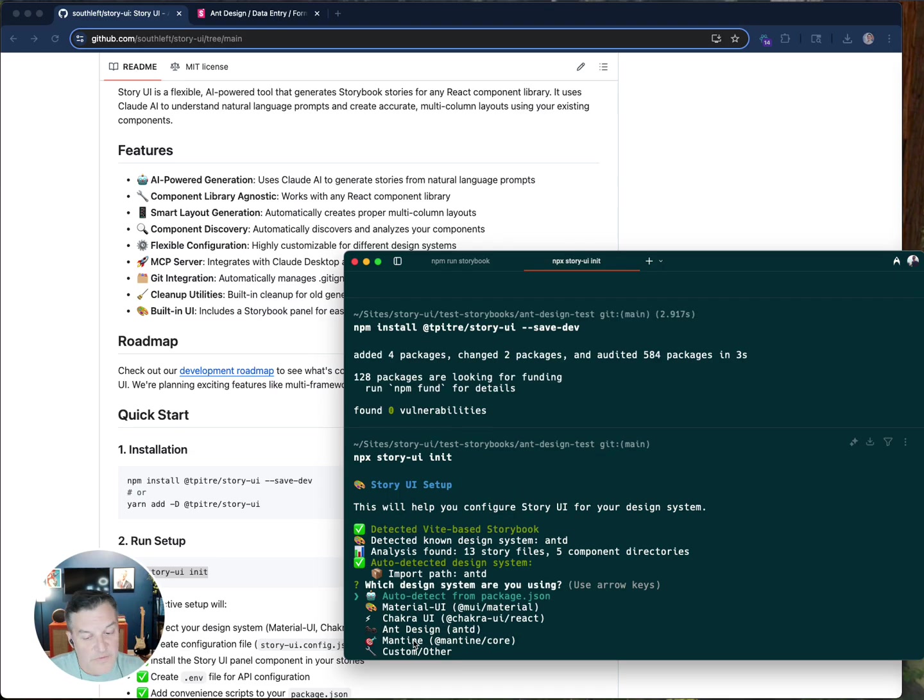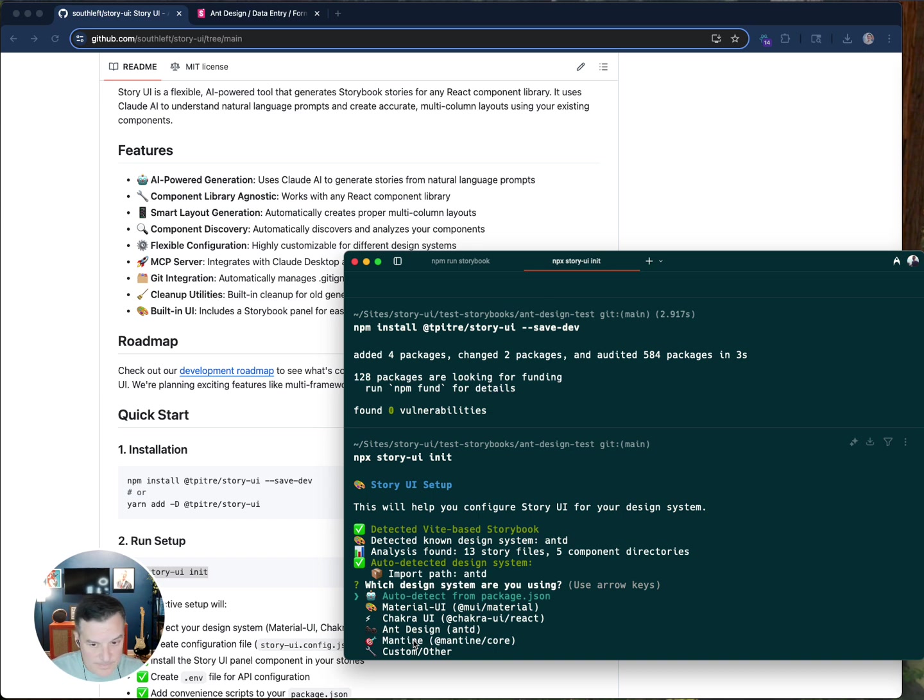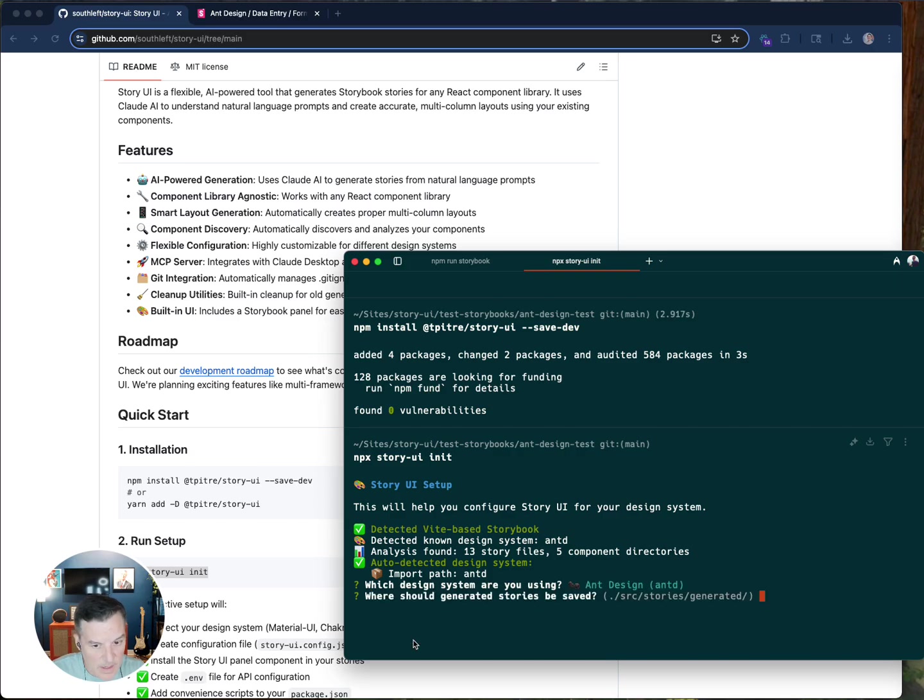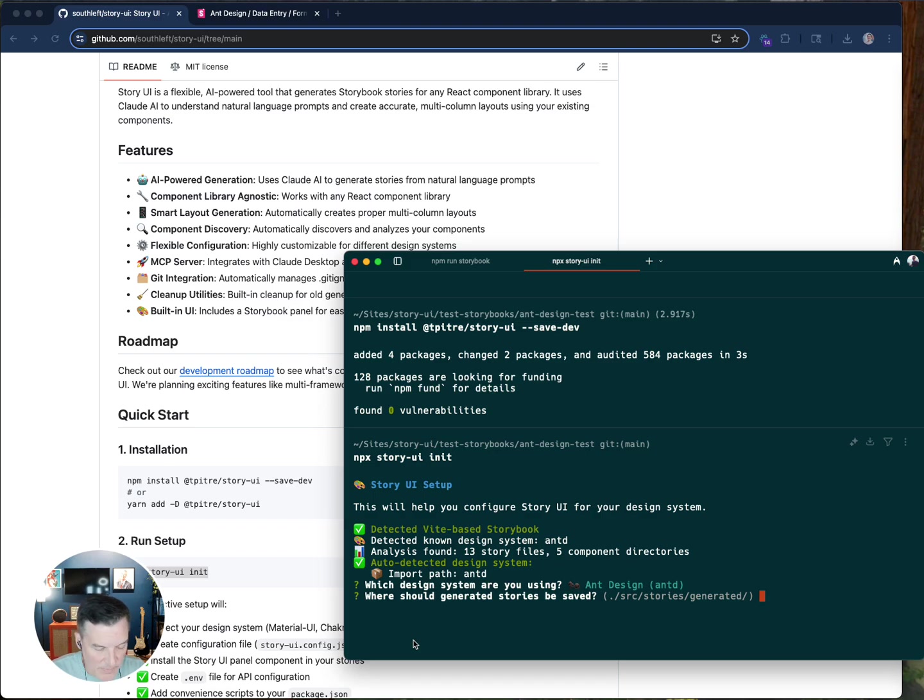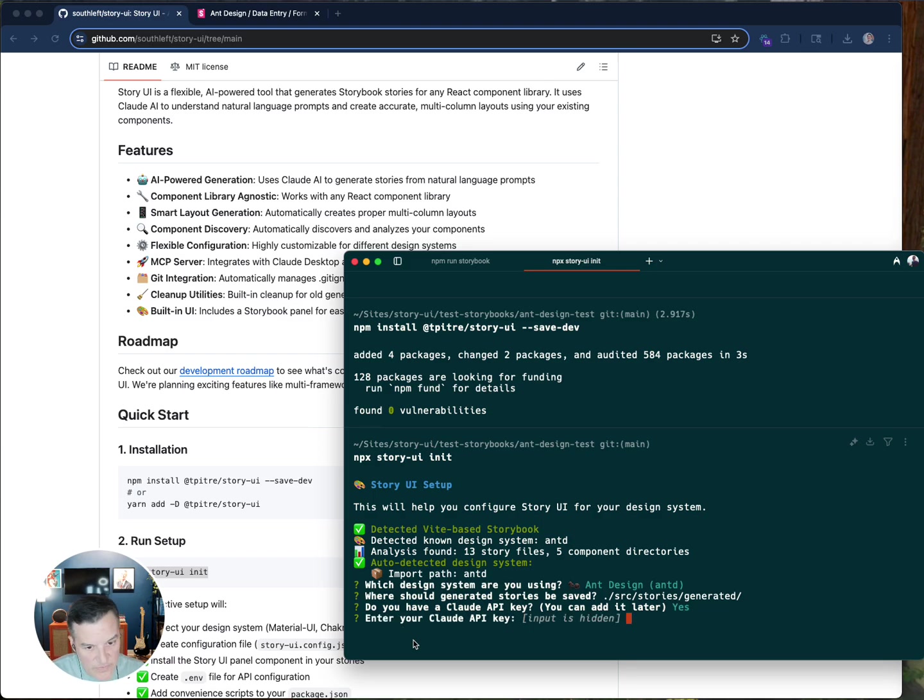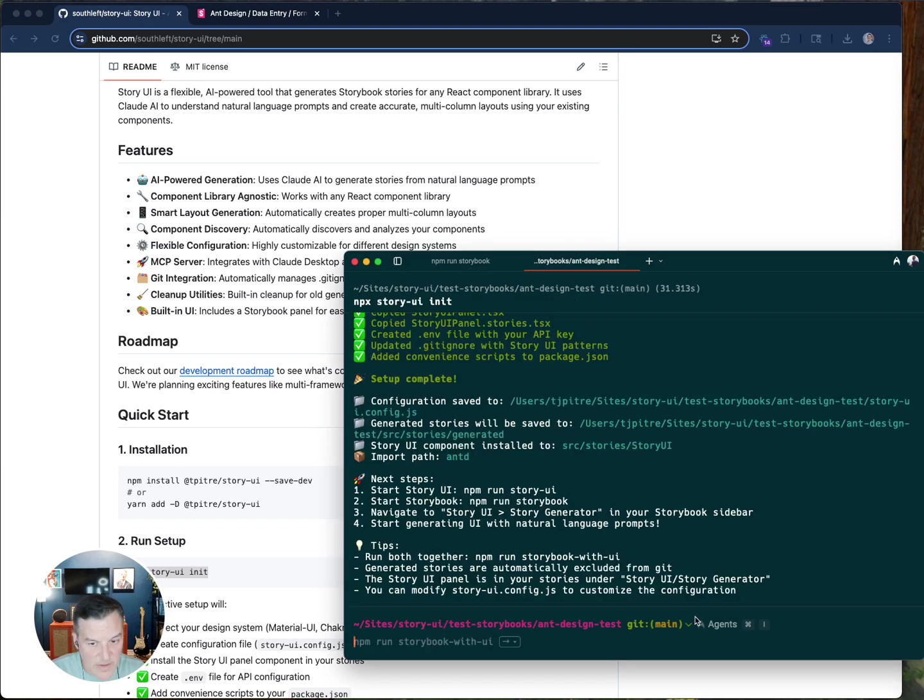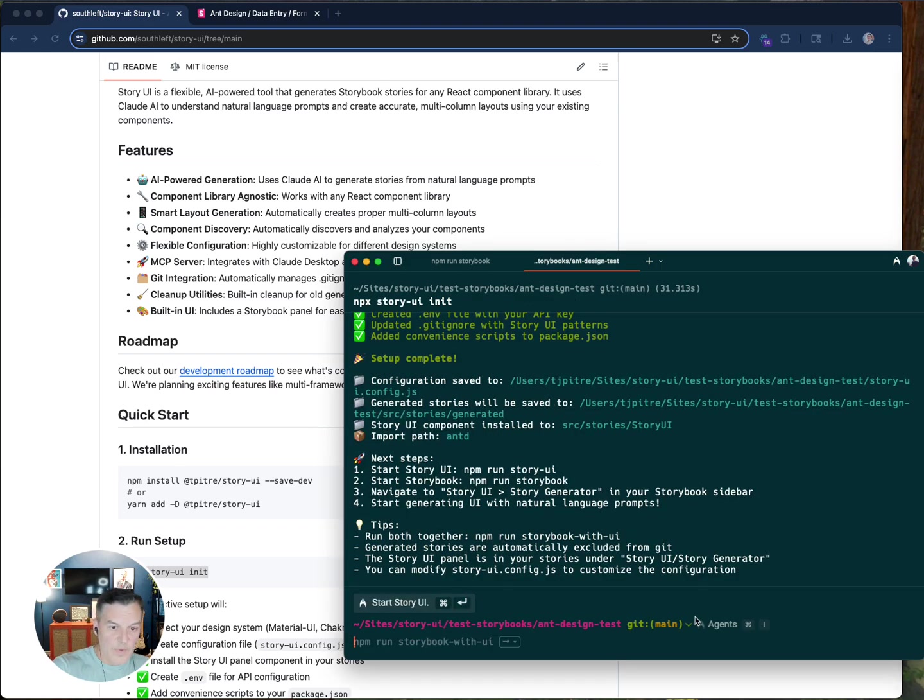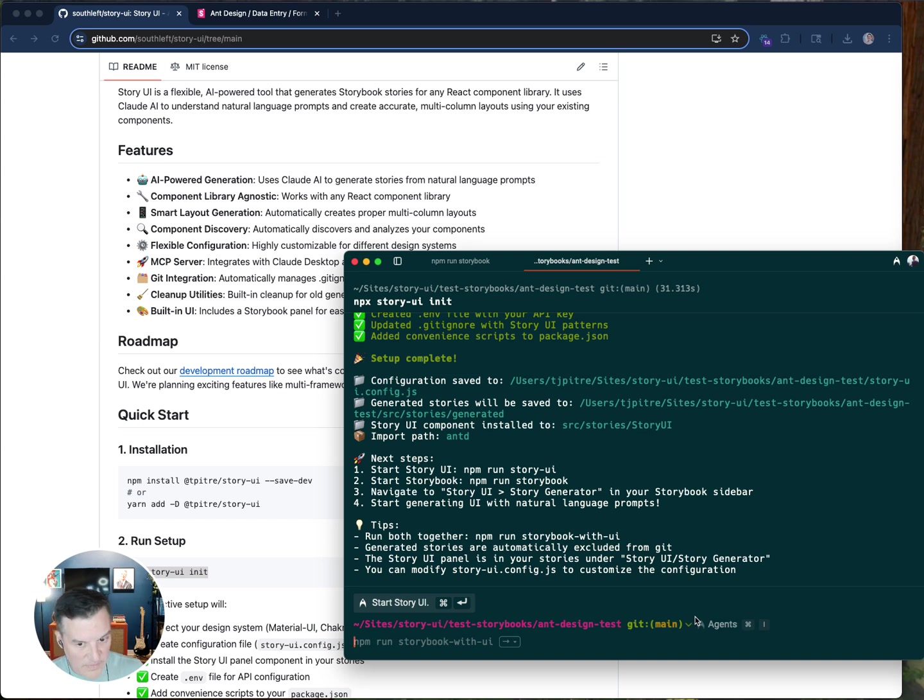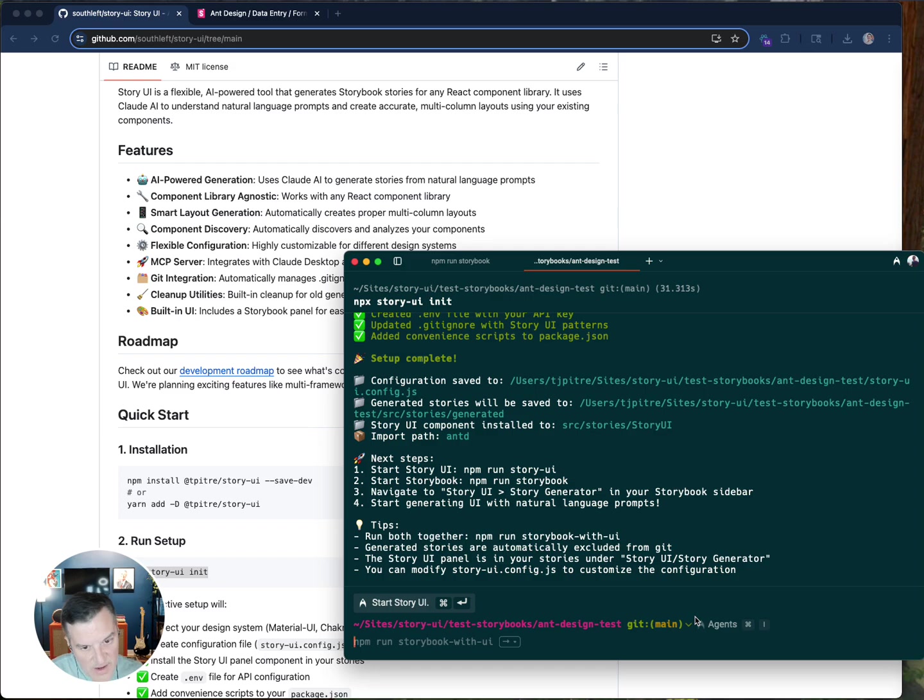So now I need to initialize it. It's going to ask you whether or not you're using one of these prebuilt design systems, Material, Chakra. I'm going to go Ant because that's what I'm using for this one. It's going to ask me if I'd like to generate stories in a specific directory. I'm just going to hit enter because that one's fine for me. And then it's going to ask me if I have a Claude API key, which I do. So I'm going to go ahead and enter that. So what it did was it went through and it copied all these necessary files in order to be able to actually get it going. There's an environment file that it's going to copy over and a couple of other configuration files.